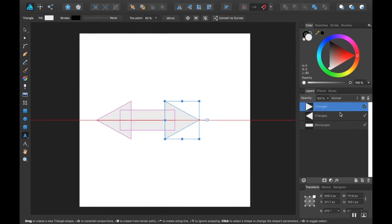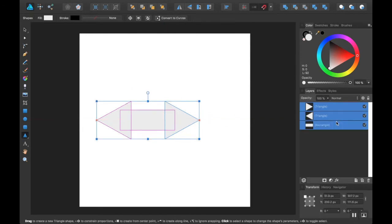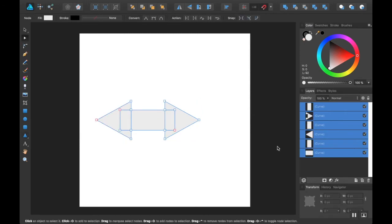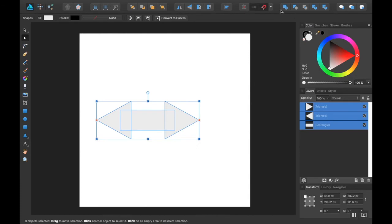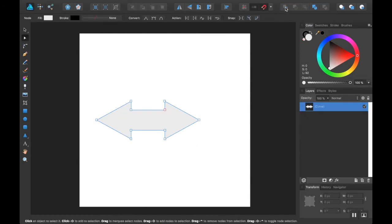I'm going to take these three shapes and I'm going to join them. Is that the wrong thing? This one? Yeah, that's what I wanted. Okay, cool.